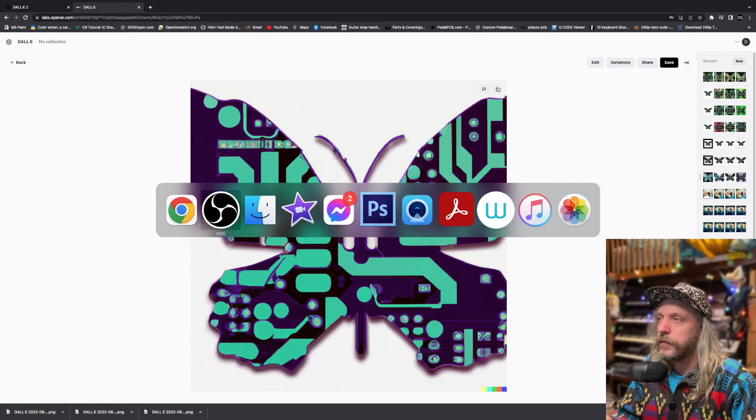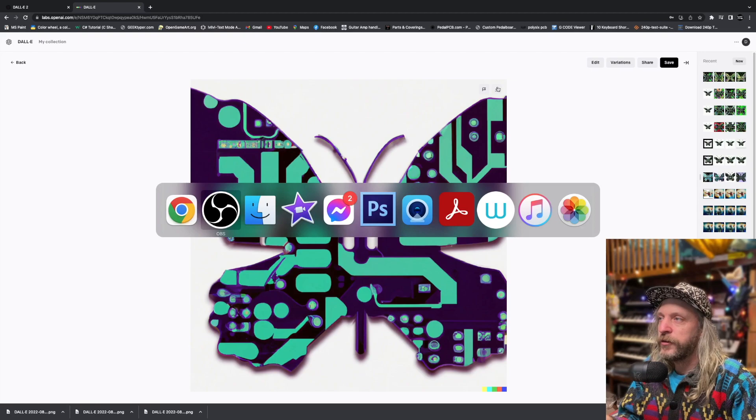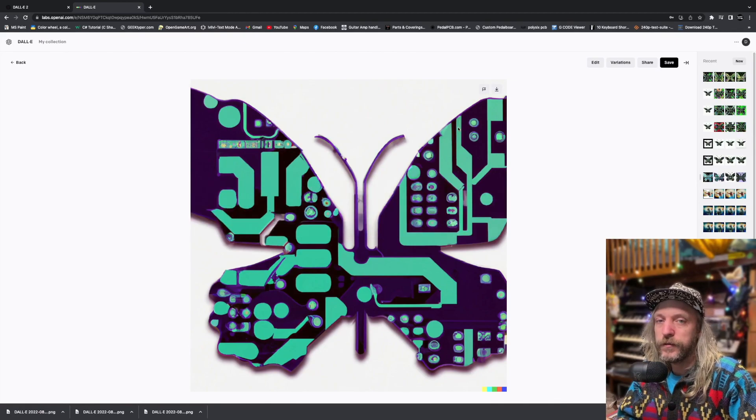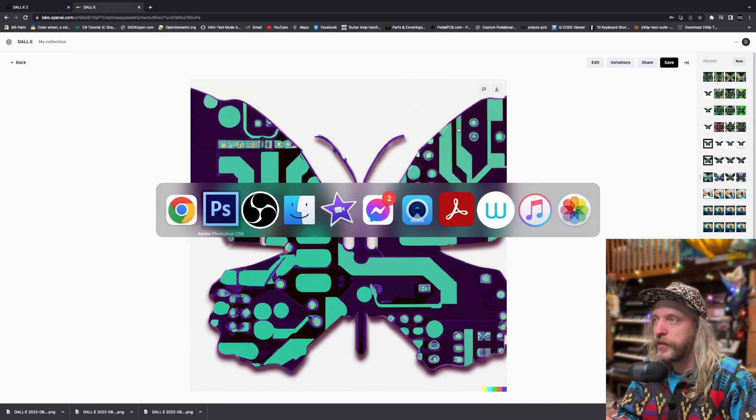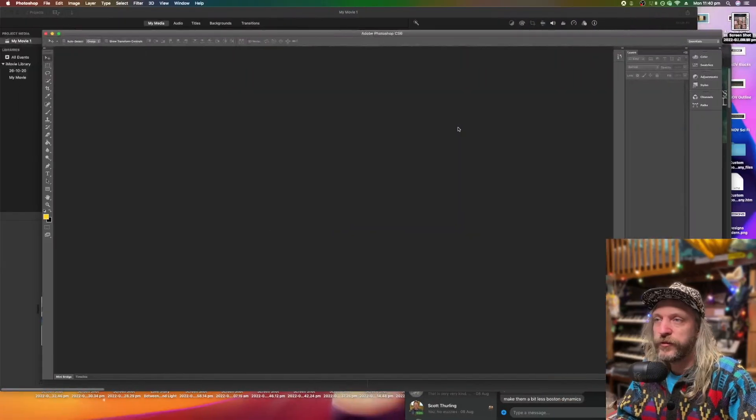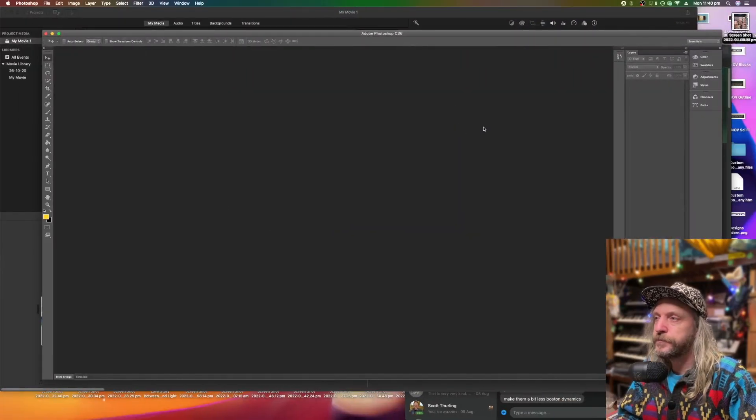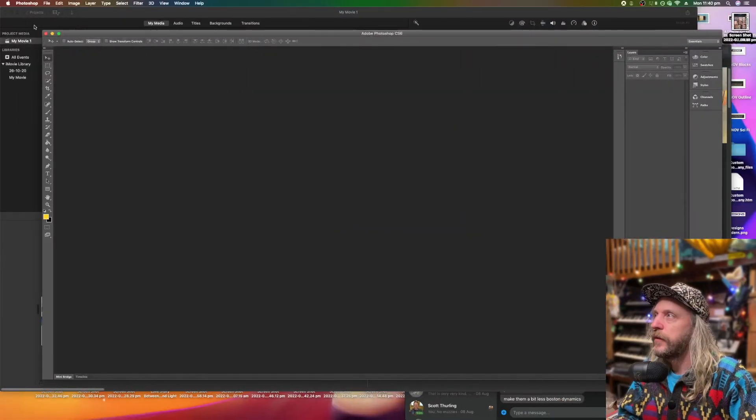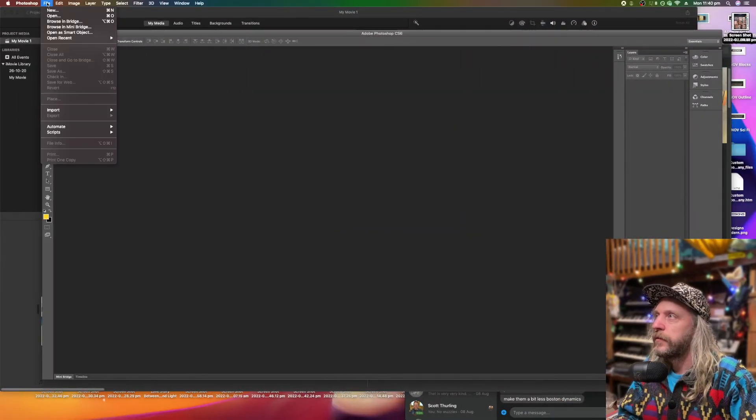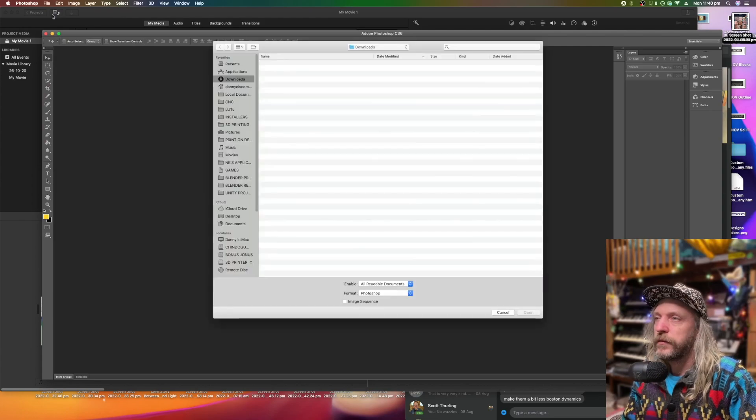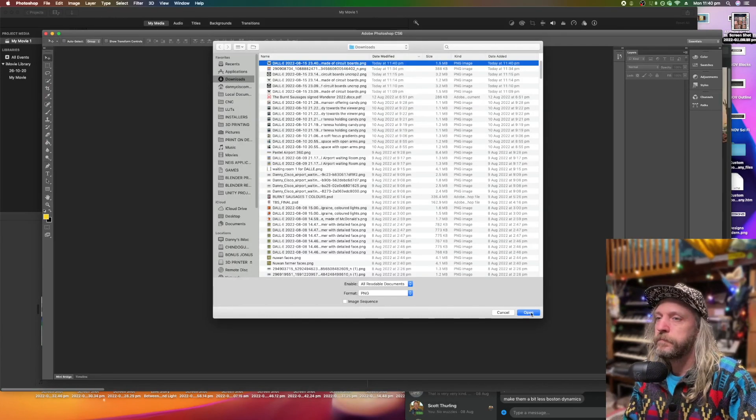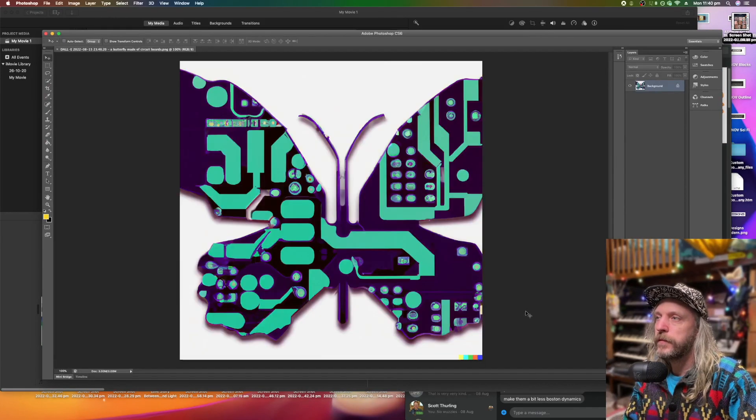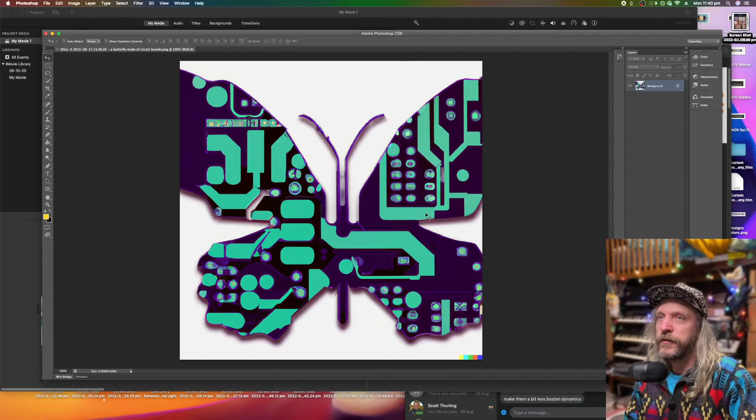Now I'll do it in Photoshop first. Okay, so let's try it in Photoshop. Go over to Photoshop. Open from your downloads folder. Here it is.